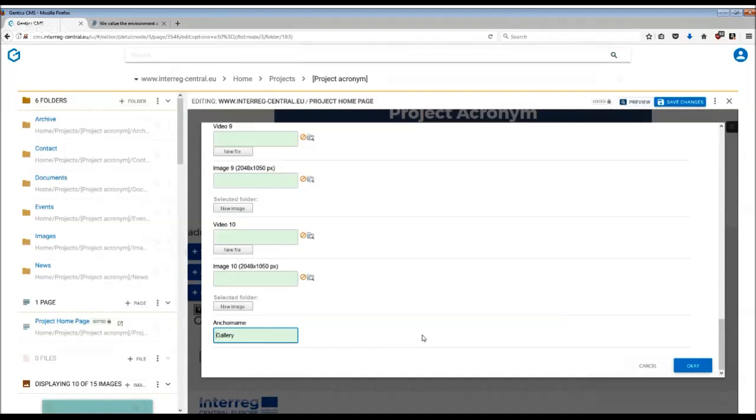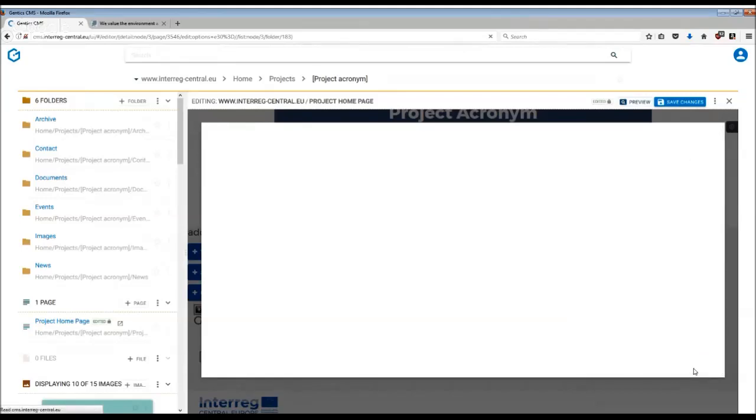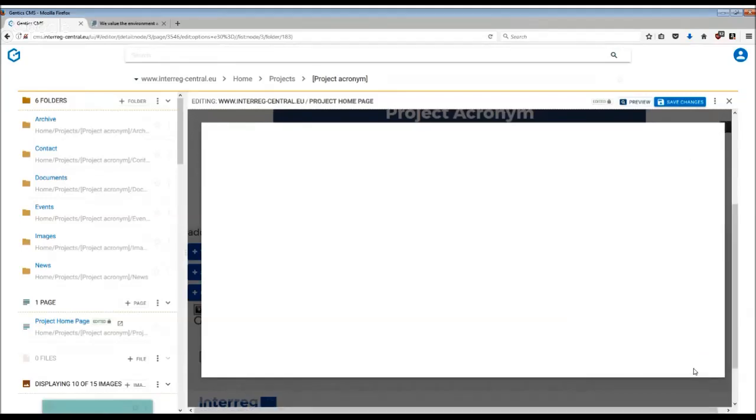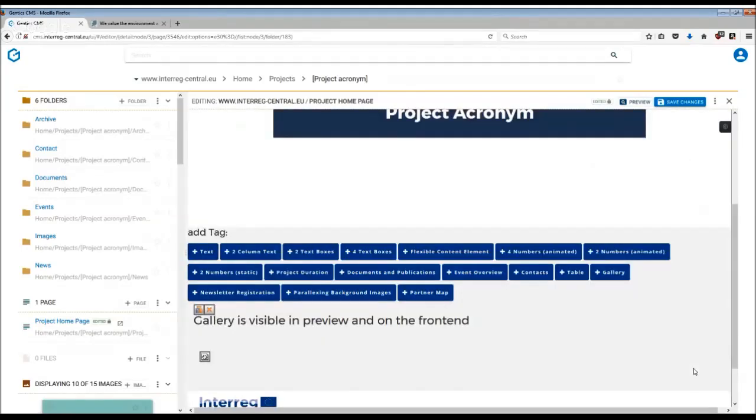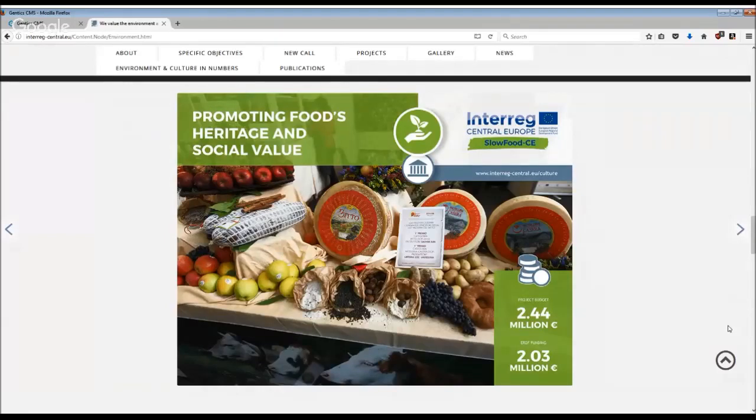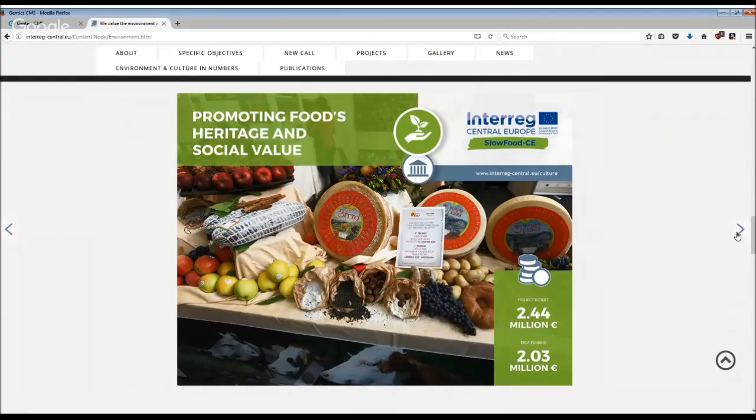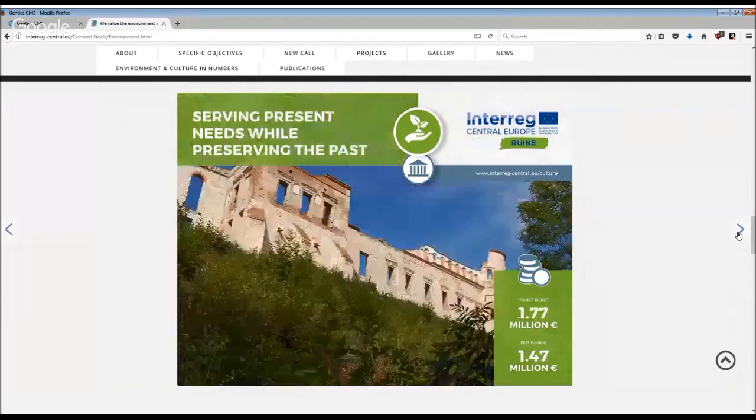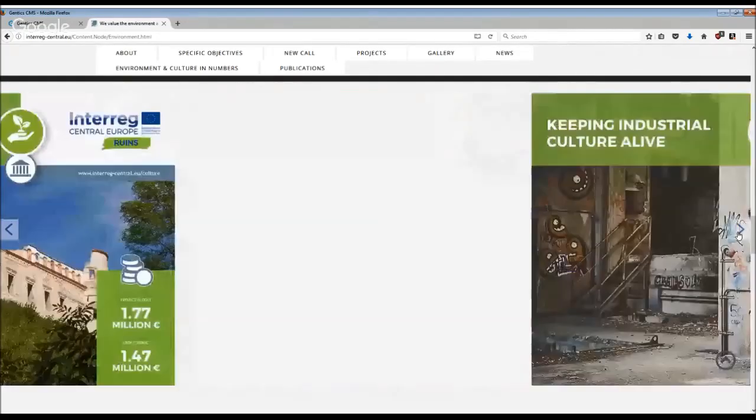Once you have uploaded the images, remember to press OK and save changes on your page, and then publish. The final tag can then look something like this. To scroll through the gallery, all you need to do is click on the arrows on the screen.